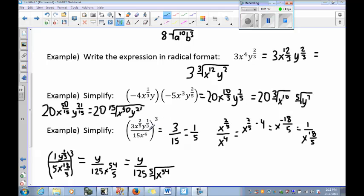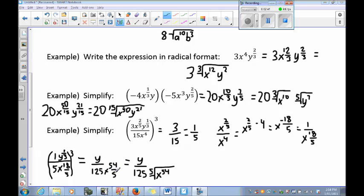Bringing everything together before applying the outer cube: we have 1/5 in the numerator, x to the 18/5 in the denominator, and y to the 1/3. Now raise to the 3rd power: 1 cubed is 1; y to the 1/3 times 3 is y to the 3/3, which is just y. In the denominator: 5 cubed is 125; x to the 18/5 raised to the 3rd gives 18/5 times 3/1, which is 54/5. The result is y divided by 125x to the 54/5.